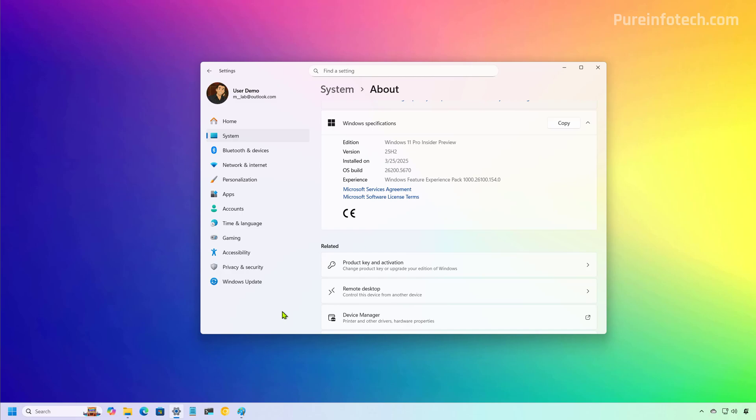25H2 shares the same core as version 24H2. What that means for you, updates will be smaller, faster, and more consistent across devices. Security patches and future features can roll out to both versions at the same time.